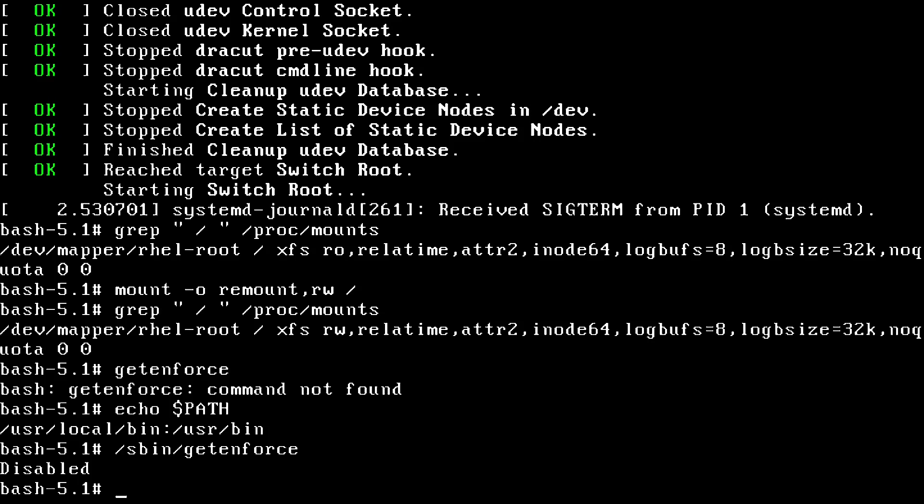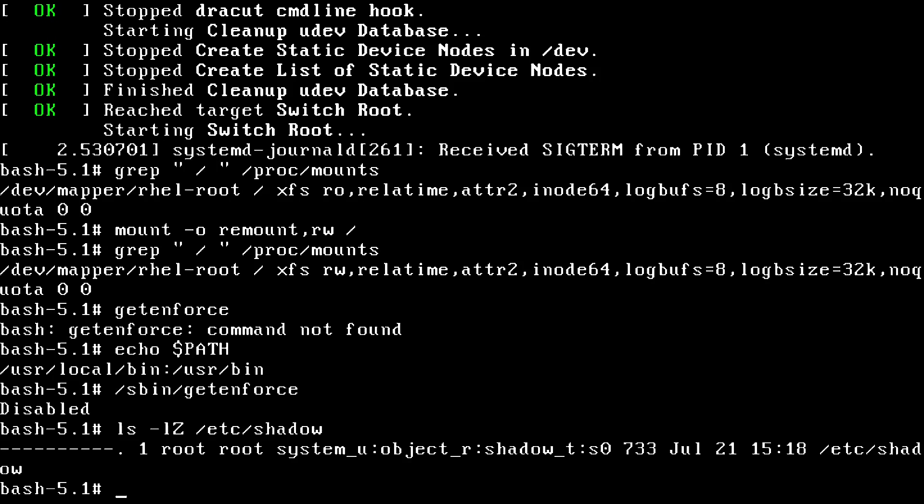That means that if we modify any important files like slash etc shadow, they're going to lose their context label attributes, and that's what we need to be extra careful about. So we'll run ls dash L capital Z on the slash etc shadow file. This file is where your password hashes are stored. This is what the password command actually modifies. We'll see here that the context label is system underscore you for user object role shadow type and then level s zero. Just keep that in mind.